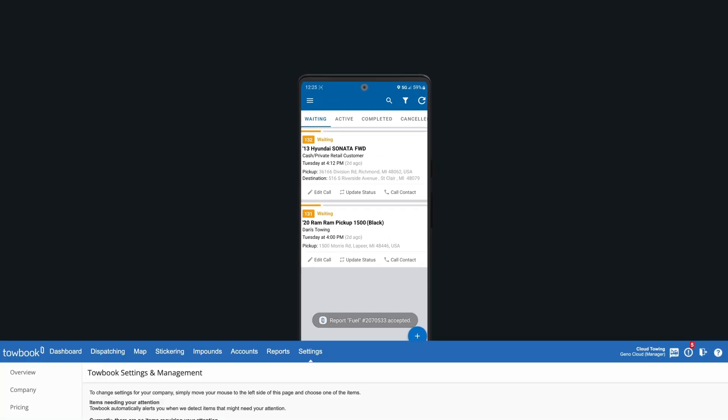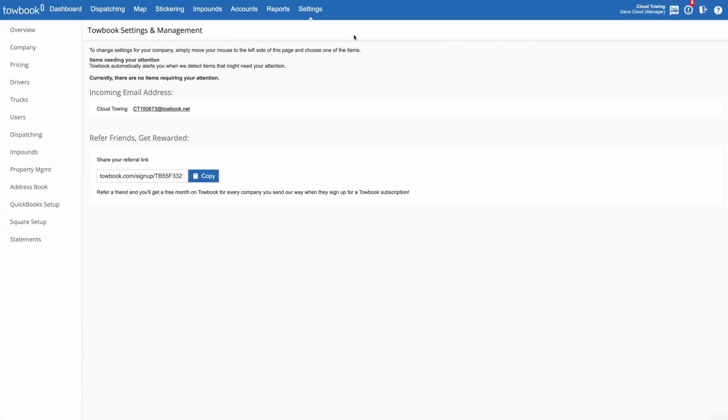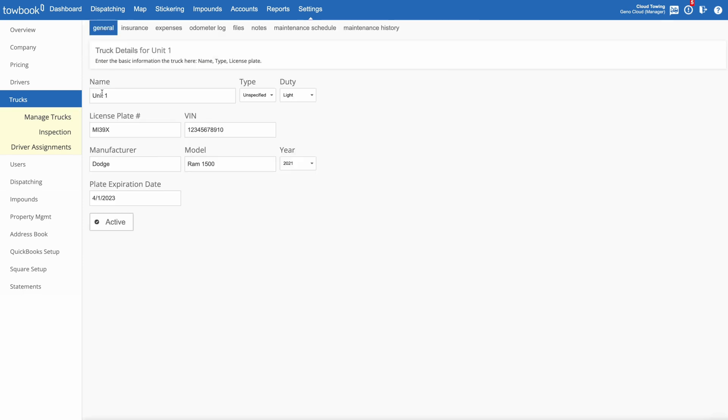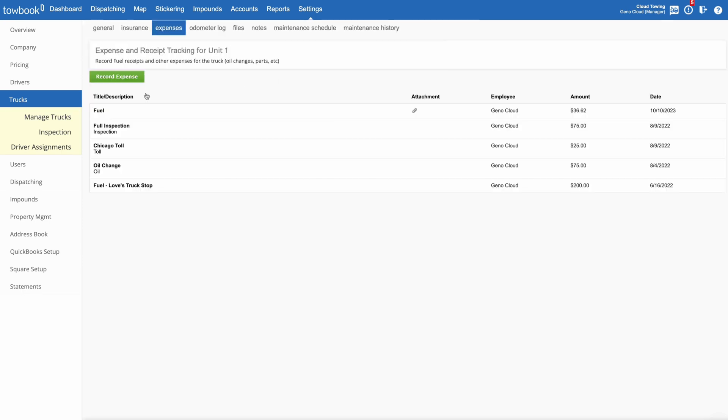You can access any expenses via the web app by clicking on settings, selecting the truck section, clicking on a truck, and then viewing the expenses tab.